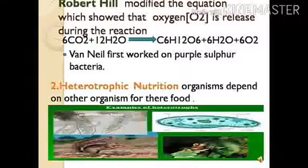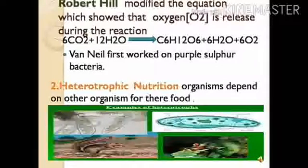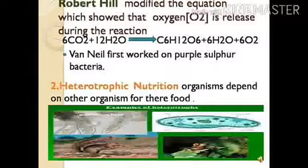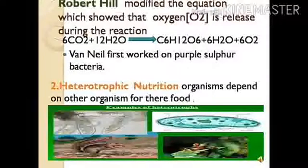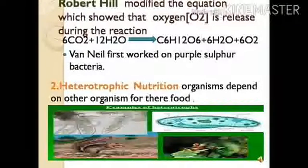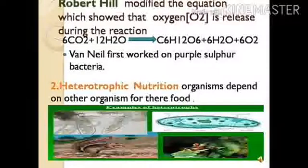After C.B. Van Neel, another scientist named Robert Hill showed that oxygen gas is released from the water molecule. He modified Van Neel's equation: 6CO₂ + 12H₂O → C₆H₁₂O₆ (glucose) + 6H₂O + 6O₂. You have to practice this equation. When asked about photosynthesis in four-mark answers, draw the diagram and write: six molecules of CO₂ and twelve molecules of water in the presence of light and chlorophyll give glucose, six molecules of water, and six molecules of oxygen.